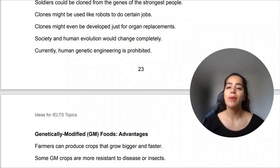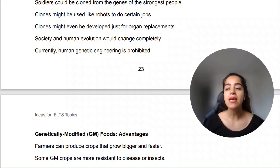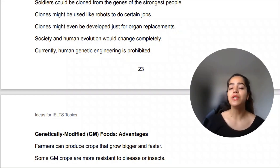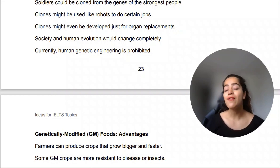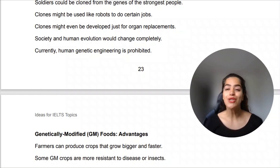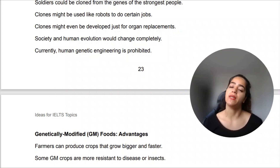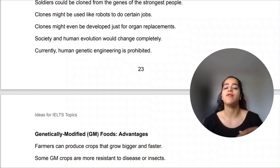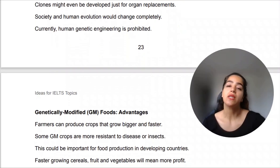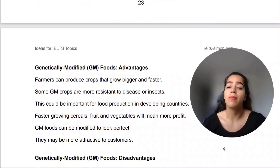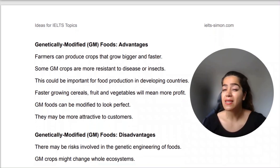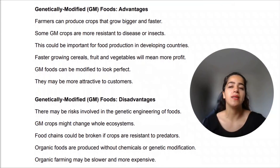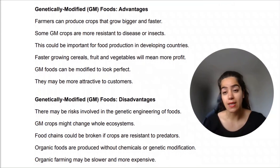Society and human evolution would change completely — if you start doing these things, everything will be subject to sudden and huge changes. Currently, human genetic engineering is prohibited. There may be hidden places where some scientists or governments practice it, but it is not open to the public or publicly advertised.